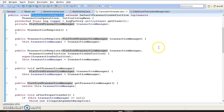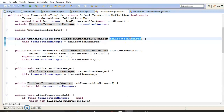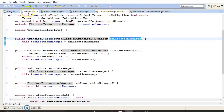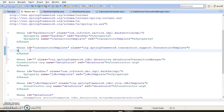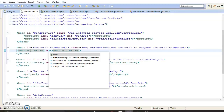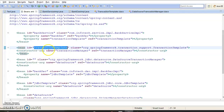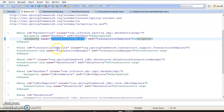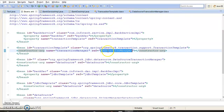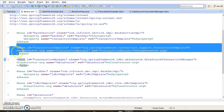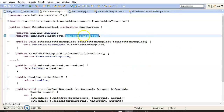Now, TransactionTemplate requires you to supply a transaction manager, which we can inject using constructor-based DI: constructor-arg name equal to transactionManager and ref equal to transactionManager. Looking at the configuration file — I declared TransactionTemplate in the service layer, TransactionTemplate needs a transaction manager, and I've configured the transaction manager bean with its own ID. Now all configuration is complete and I can safely use TransactionTemplate in my code.